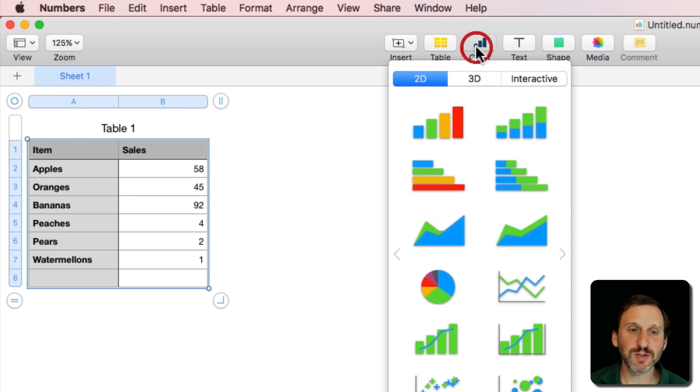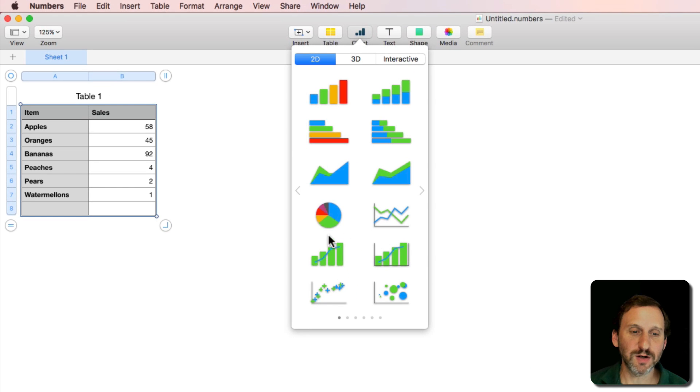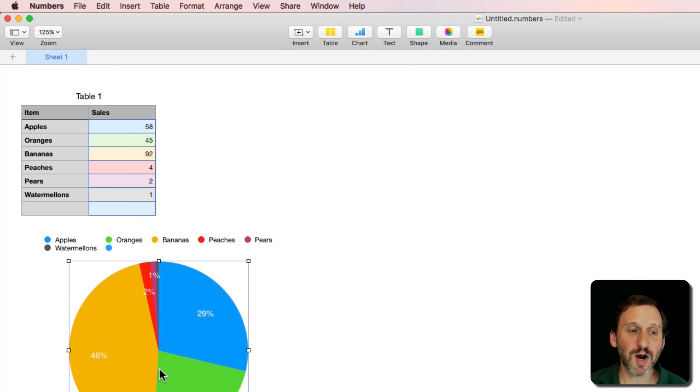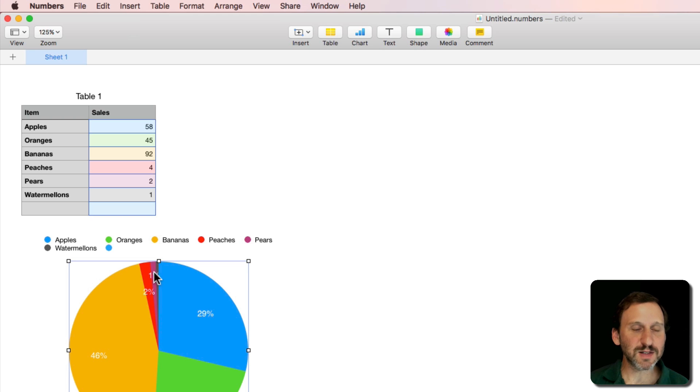So let's click on Chart here. I'll create a pie chart. Since I have this selected it populates it with all the data. Notice I've got some very narrow wedges here.